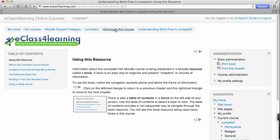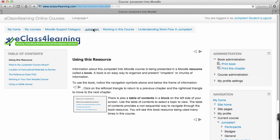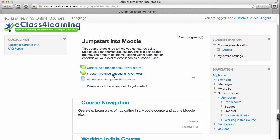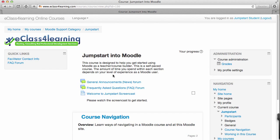If I want to return to the main menu from the breadcrumbs I could click on Jumpstart. Breadcrumbs can be used to navigate your way through a course.